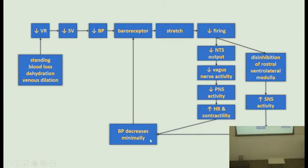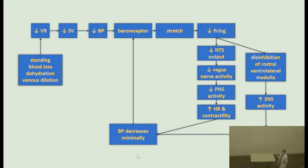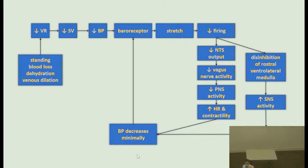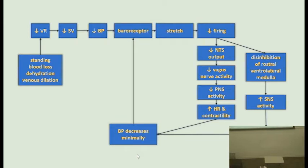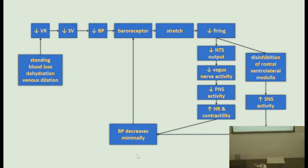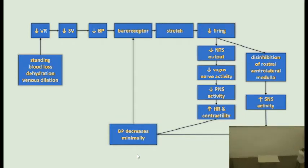The blood pressure will decrease minimally. Let's say the pressure was here when lying in bed; it dropped when standing up, and the response will not bring it all the way back immediately — it's going to prevent the blood pressure from dropping too much or for too long. Then when you start walking, it will go to where it's decided by the set point of the control centers.